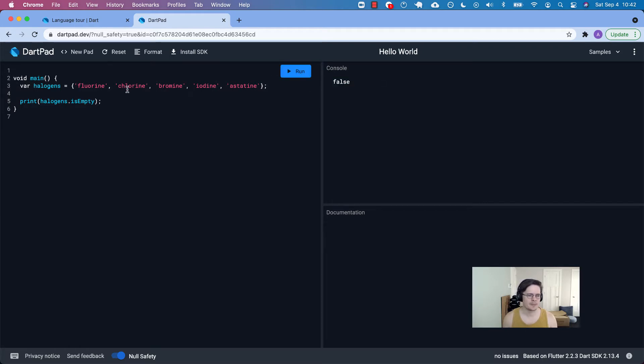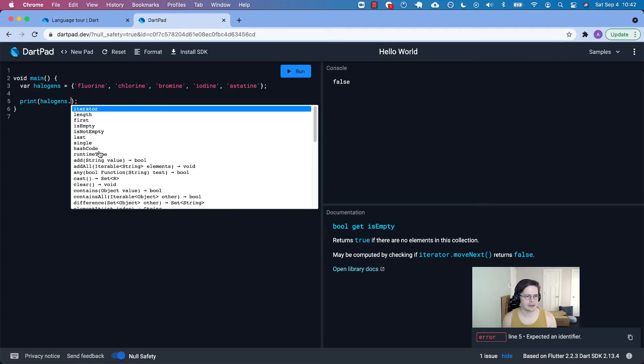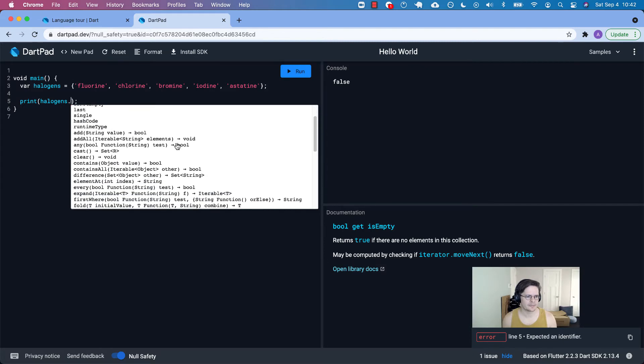For example, you can't do something like this. The operator, these square brackets, isn't defined for the type set of string. So we can't do that. It's unordered in that sense. But we can call dot first.